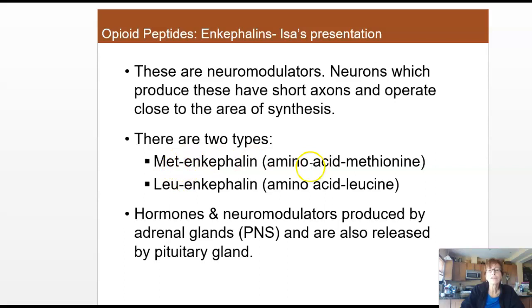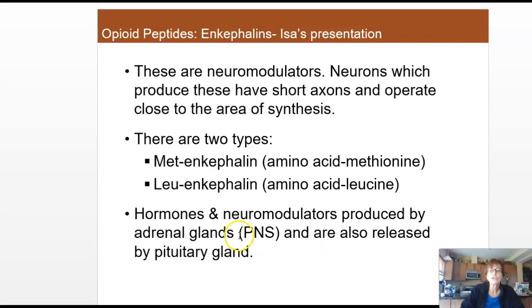Looking at MET and LEU enkephalins: MET enkephalins have the key amino acid methionine, while LEU enkephalins have the key amino acid leucine. They act as both hormones and neuromodulators, and are produced in a variety of areas including the adrenal glands, which are located on top of the kidneys in the peripheral nervous system, and there is also release by the pituitary gland.